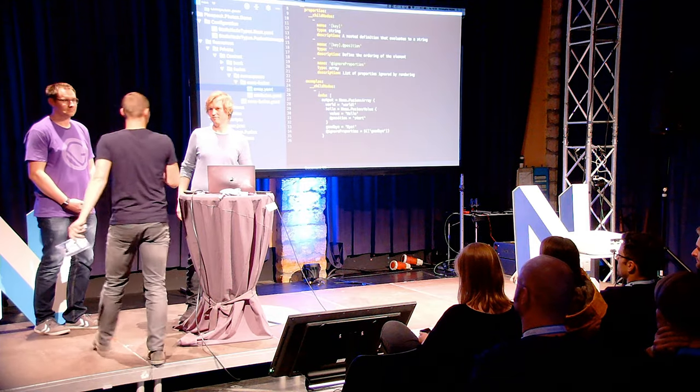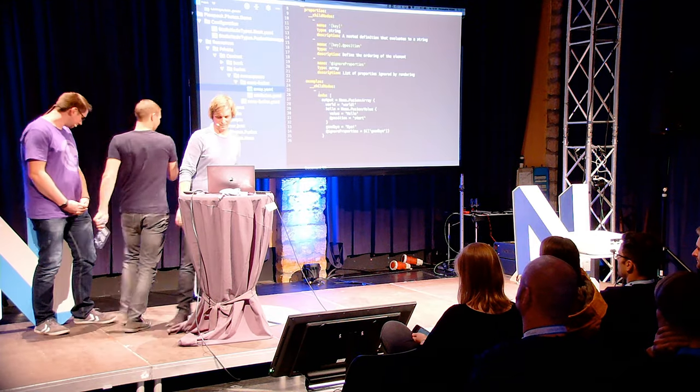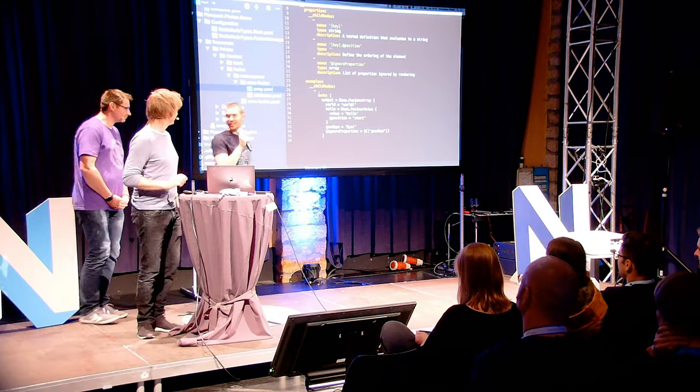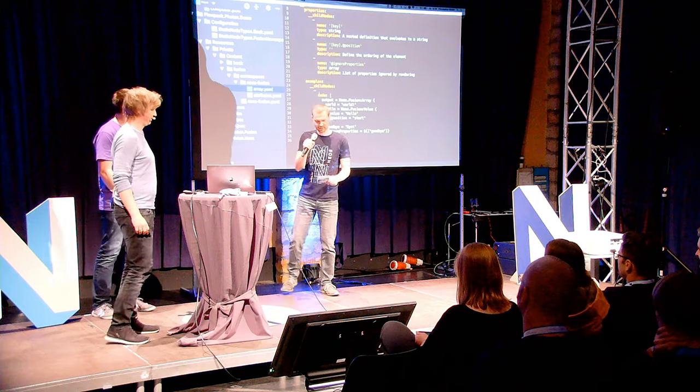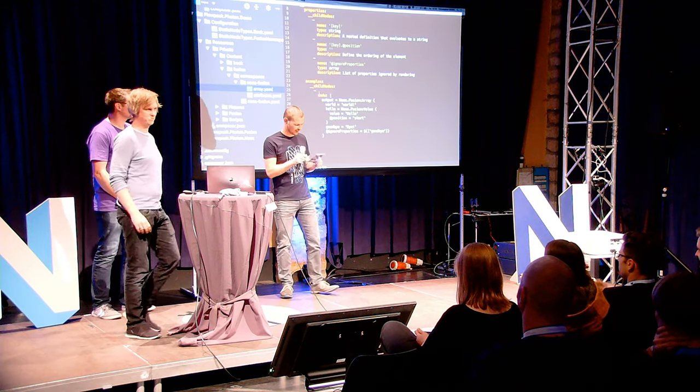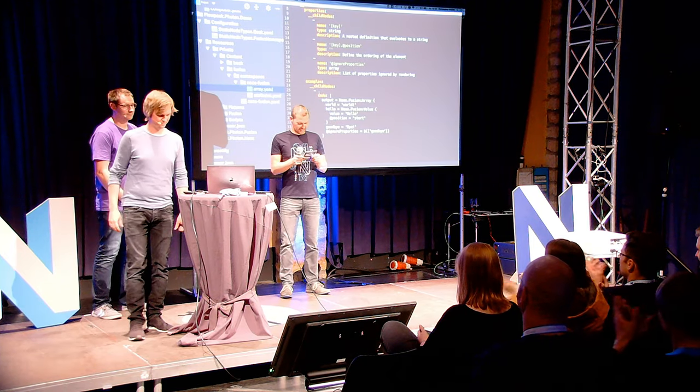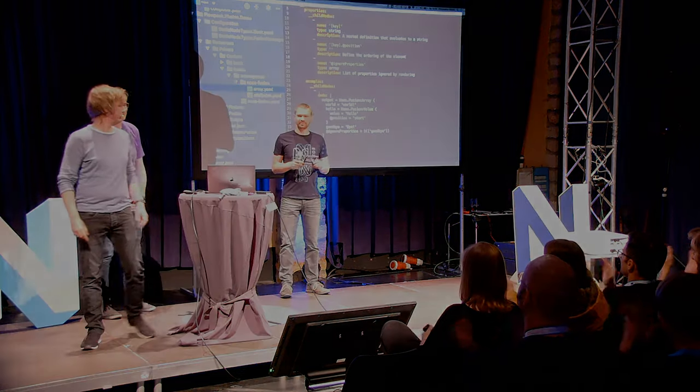Thank you very much. Christopher and Marcus — thank you.